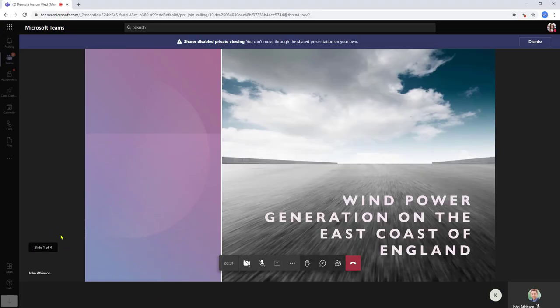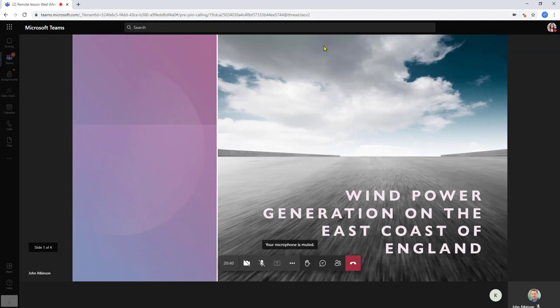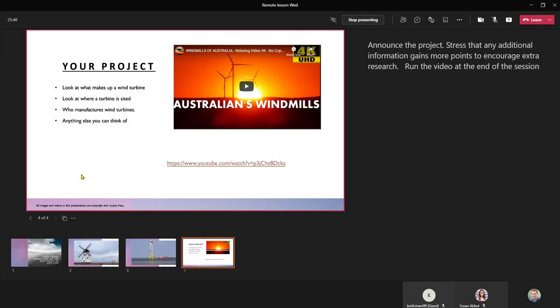She now cannot scroll through the deck and the sharer has disabled private viewing so she can't move through the presentation on her own and gets a message to say that. So I've come to my final slide and there's some instructions for a project and I've also placed in some videos for the students to watch.